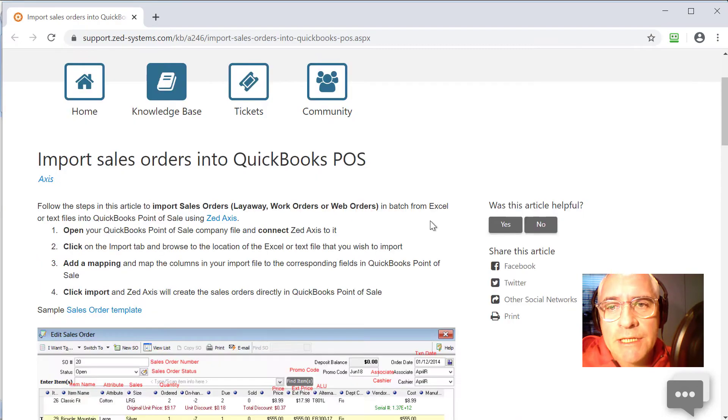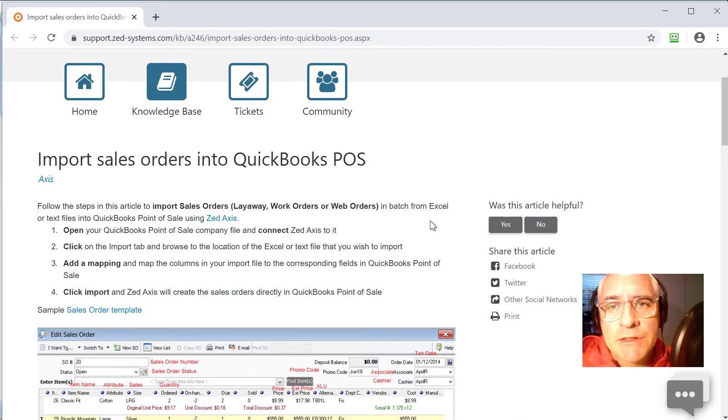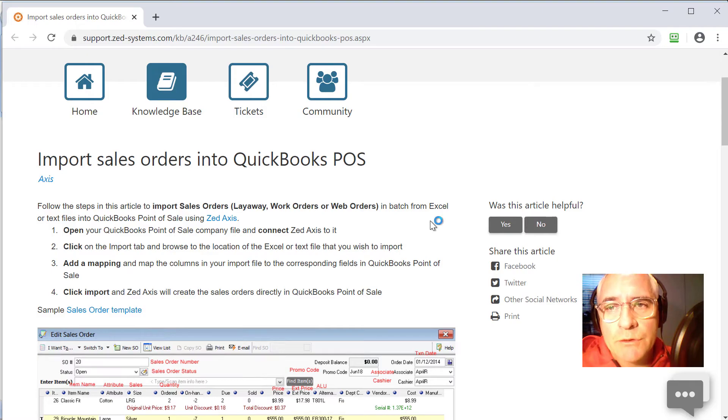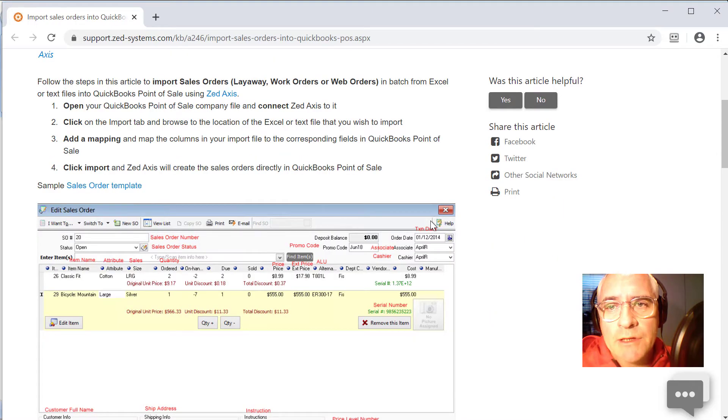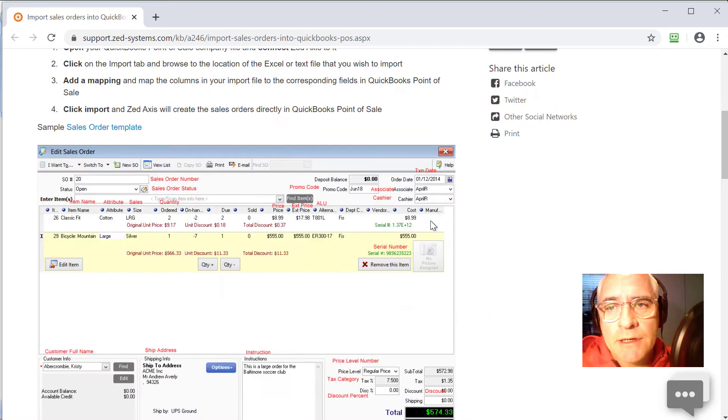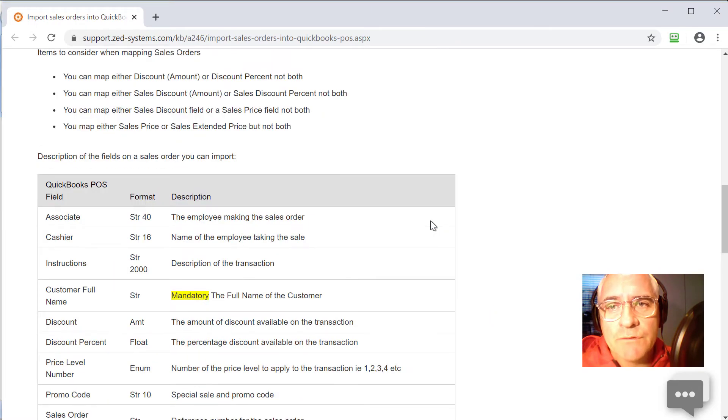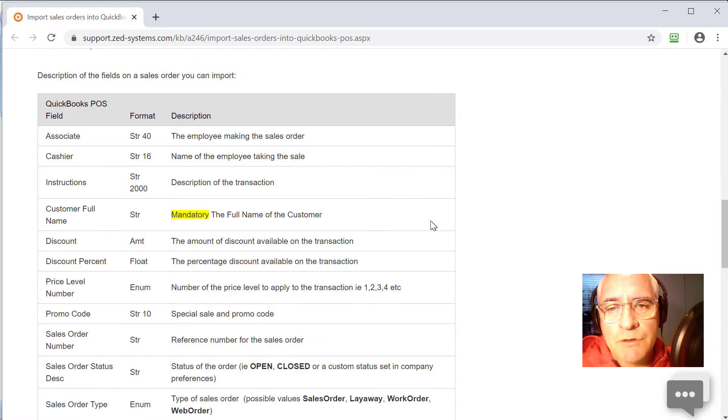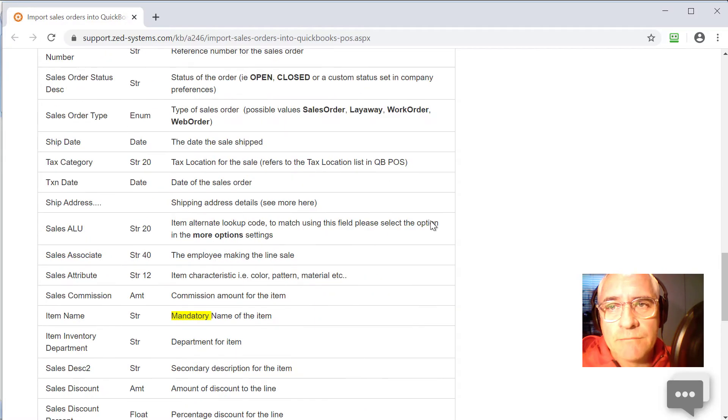So these articles contain the detailed steps of how to import the sales orders, as well as explanations of all the fields and descriptions of what data is expected for those fields.